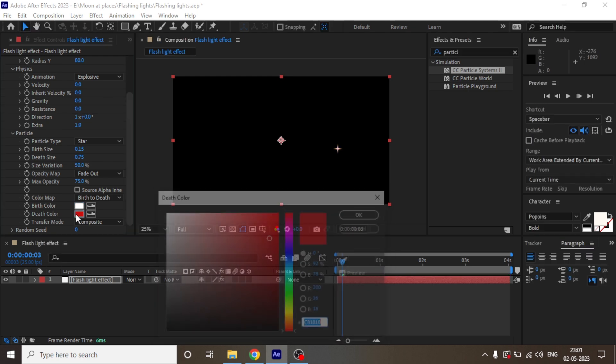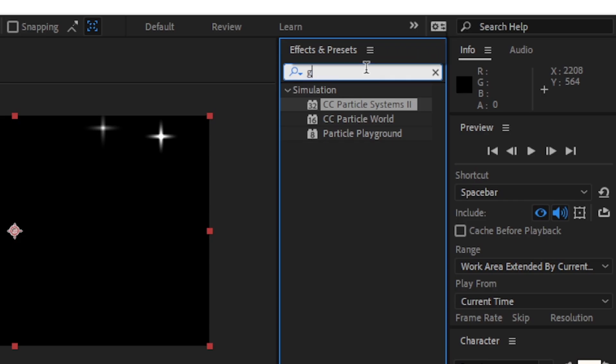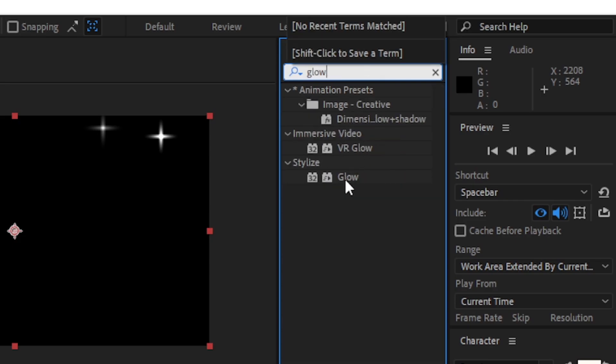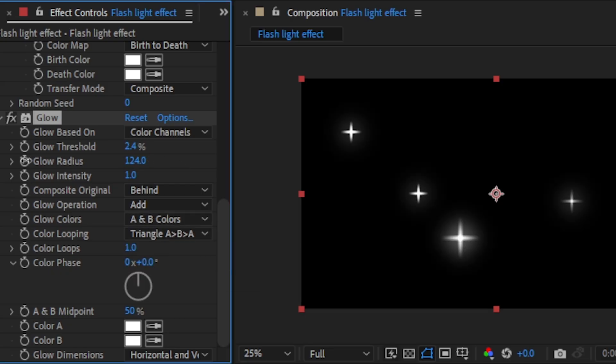Lastly, we are going to add glow and tweak the settings until you get the desired results.